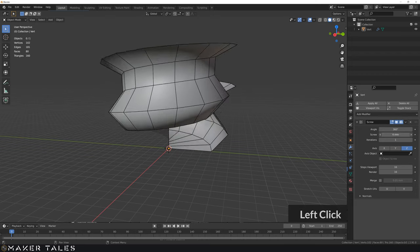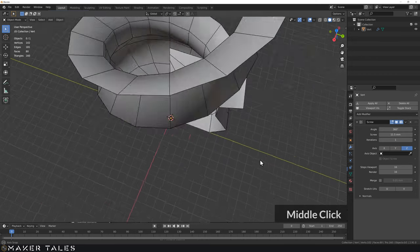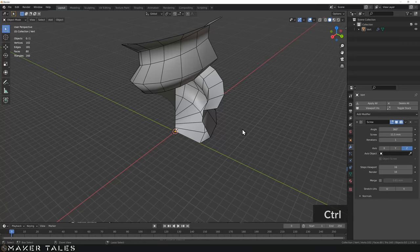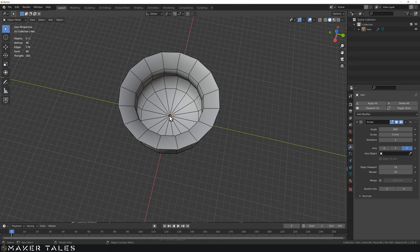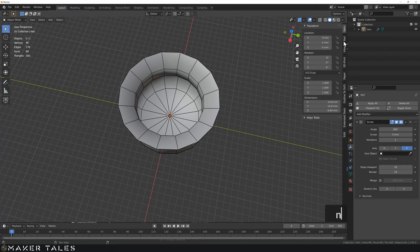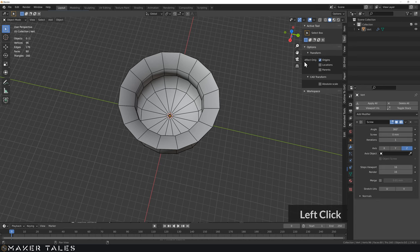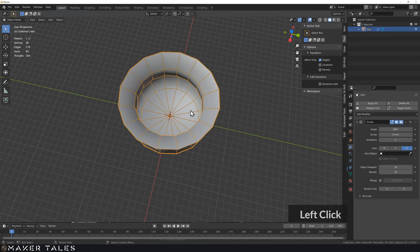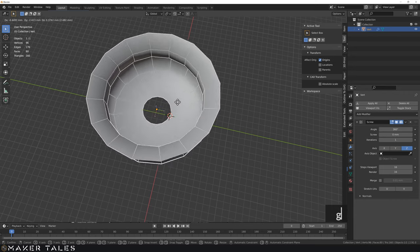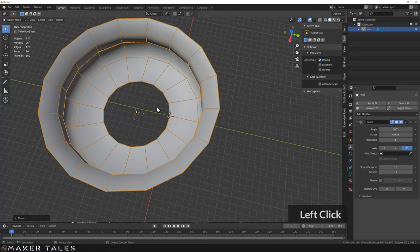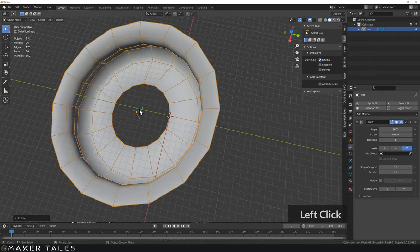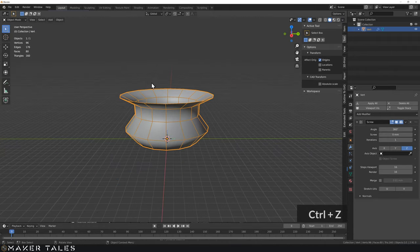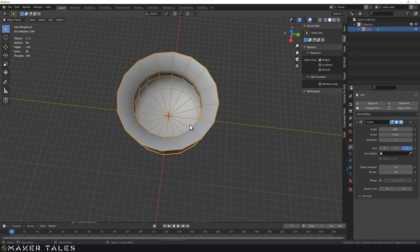We don't need to add any screw to this right now — we're doing a revolve. All of this is controlled by the origin point. If we go into our tools and move the origin point, things get screwed up very quickly. And if we rotate the origin point, even crazier things start to happen. Just be aware that right now everything is controlled by our origin point.